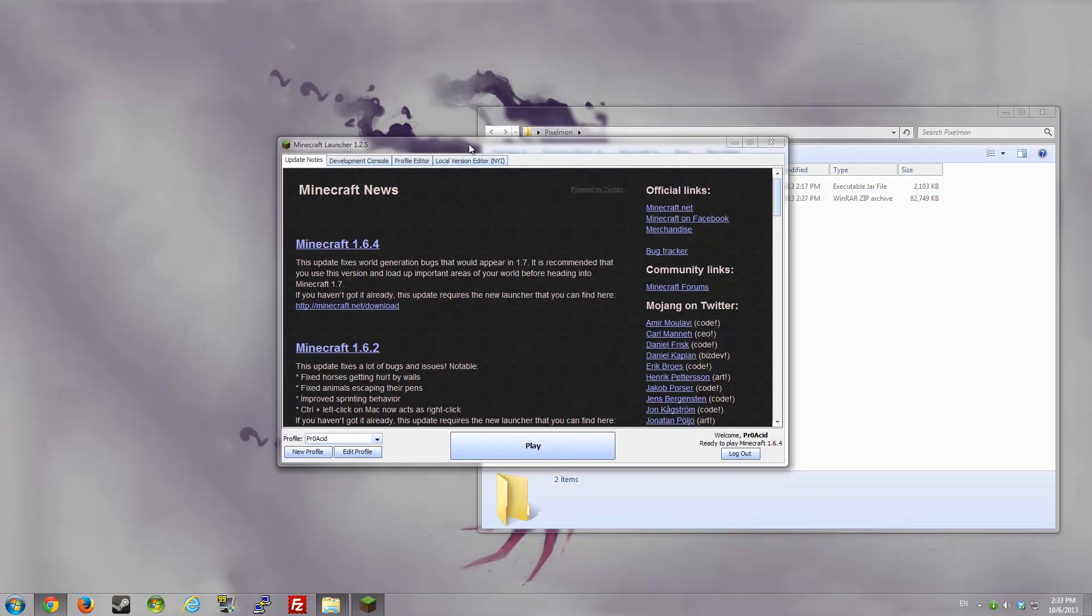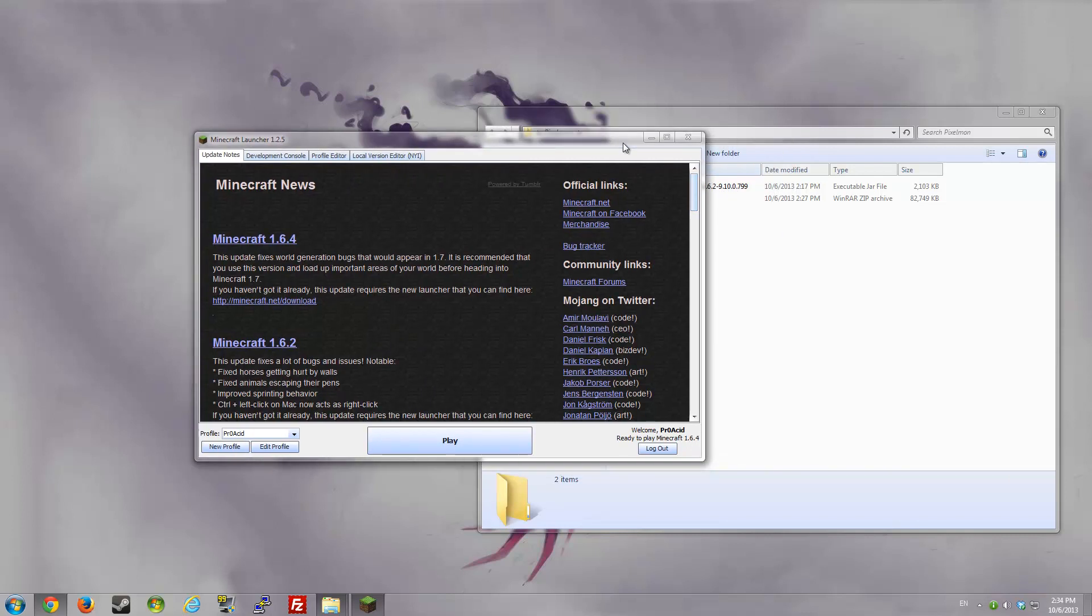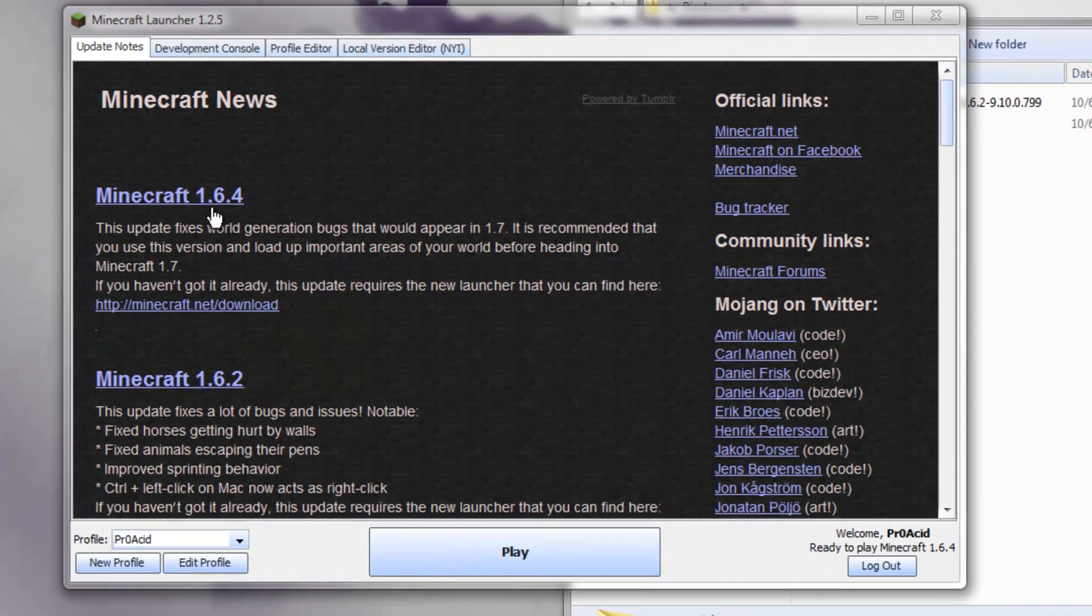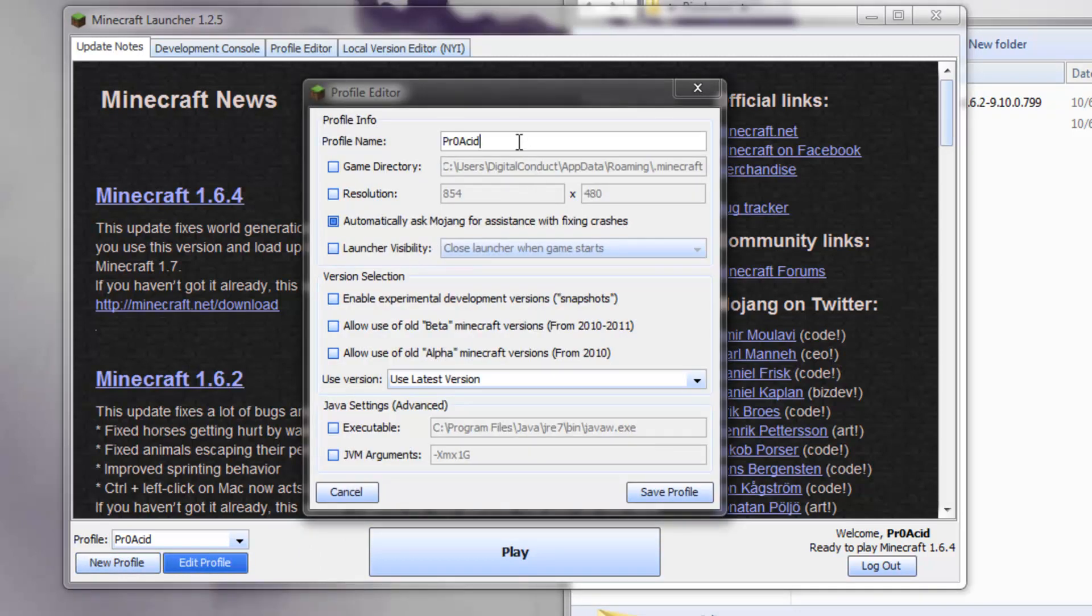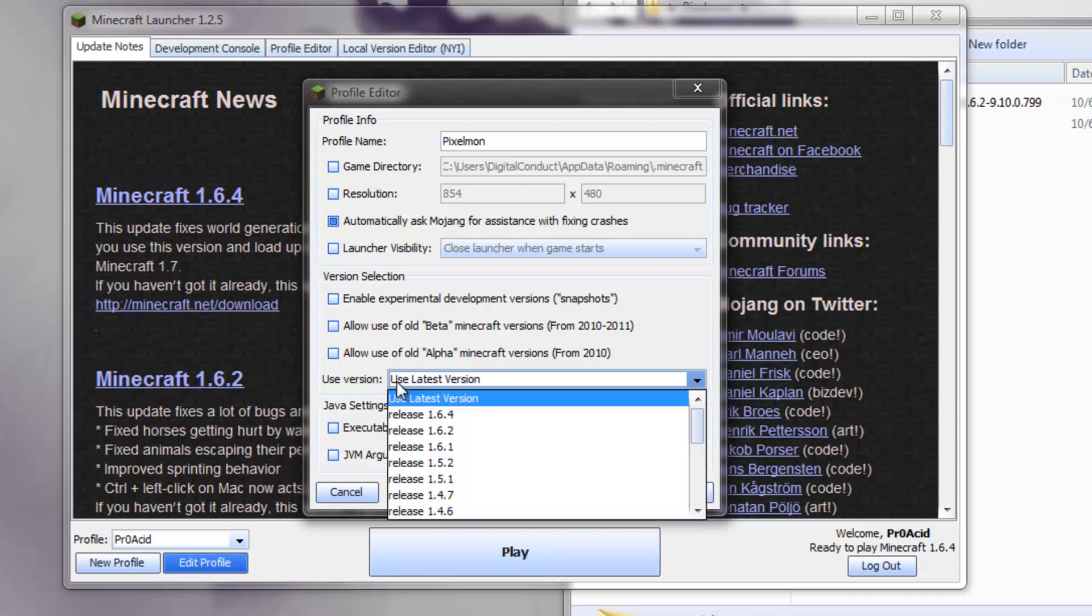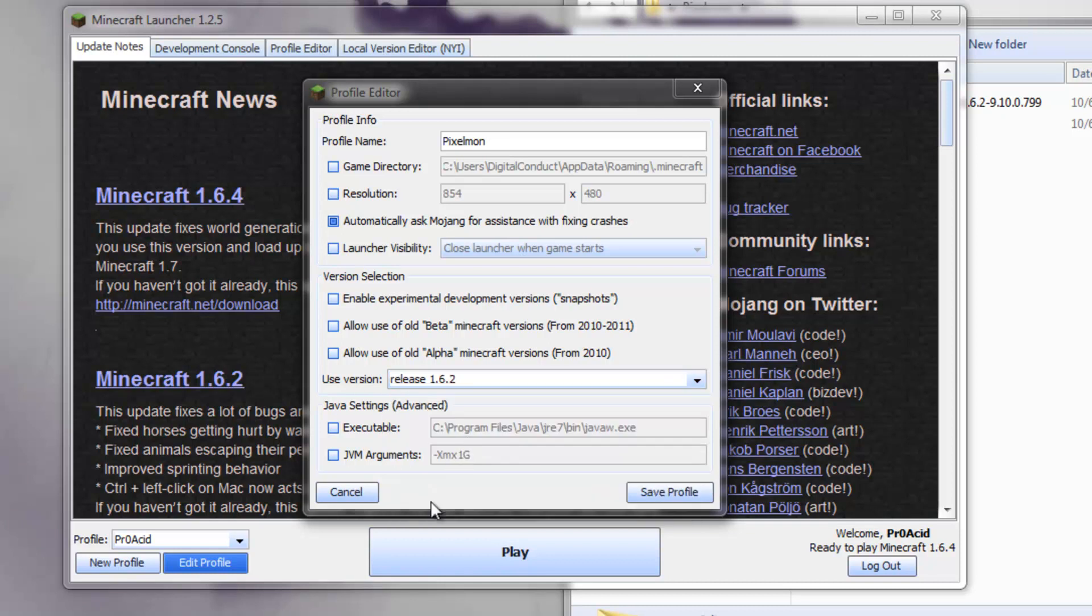Start your Minecraft launcher. Once you start your normal Minecraft launcher, you'll have to do a few things. First of all, this mod is for Minecraft 1.6.2, not 1.6.4. So you have to go to Edit Profile, and I'll name this Pixelmon. When it says Use Version, you have to select 1.6.2.